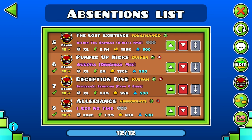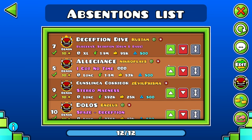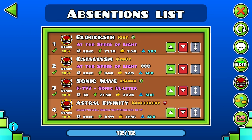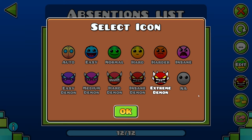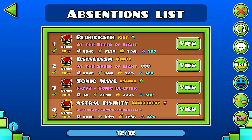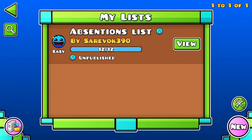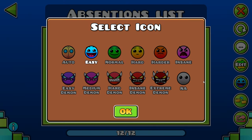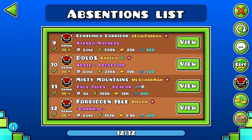We can edit the order if you want to edit the order they appear — otherwise they'll show up in the order that you added them. You can also select the icon of your list. Let's say Easy — but it'd be more fitting to select Extreme Demon.